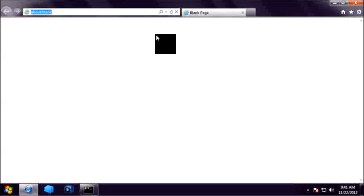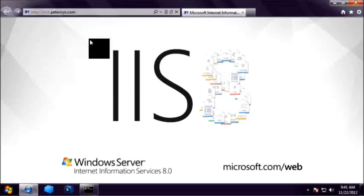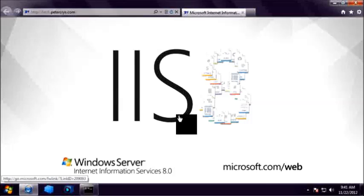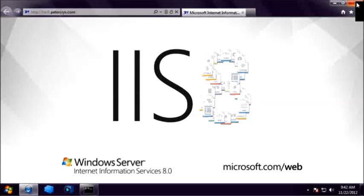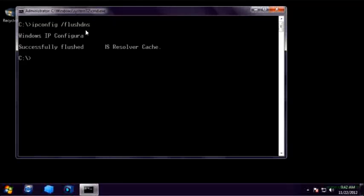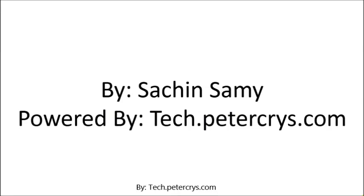Now once again let's try to ping it — as you can see, I am able to ping 192.168.1.100. Now let's try to open tech.pilkx.com in the browser. As you can see, I am successfully able to open tech.pilkx.com, which is the local website — it is opening the default website of IIS. If you have configured the same settings and still cannot access the website, you may have an issue with the DNS cache and will need to run a command to clear it. This tutorial is presented by Sachin Sami, powered by tech.pilkx.com. Thank you for watching.